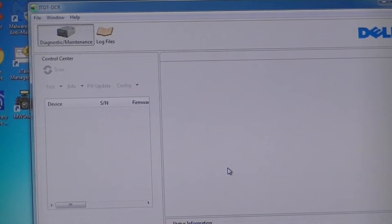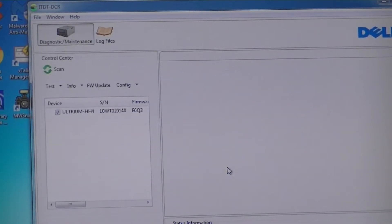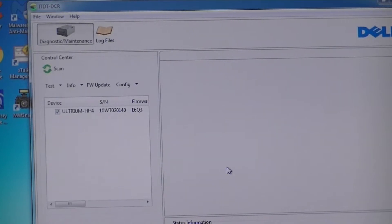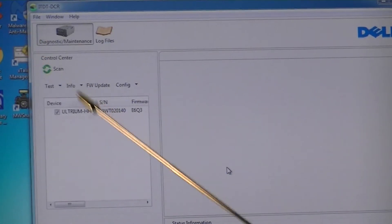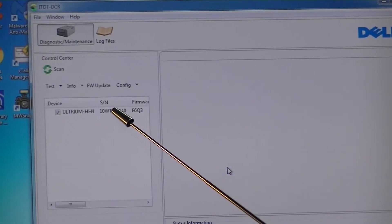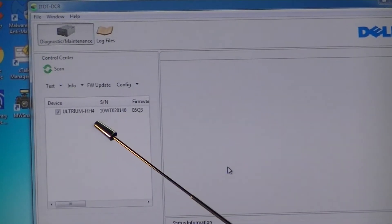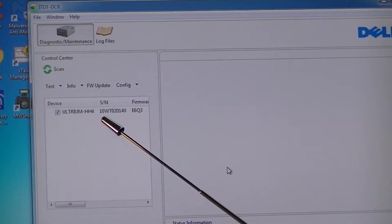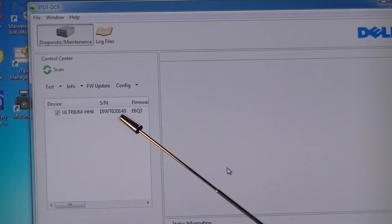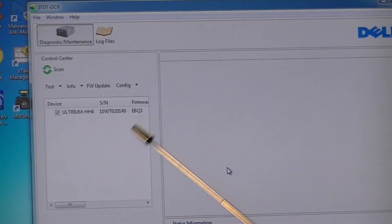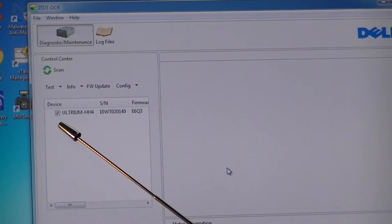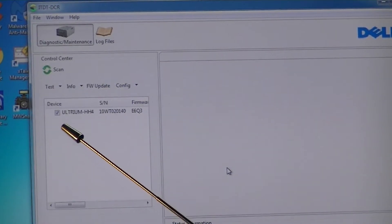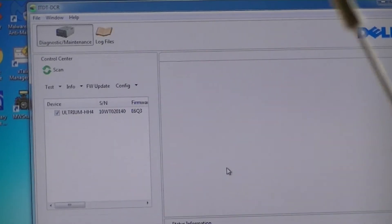So it's scanning for devices and it identified a device: Altrium, Haphythe, LTO4, the serial number and whatever, and it conveniently checked it for me.